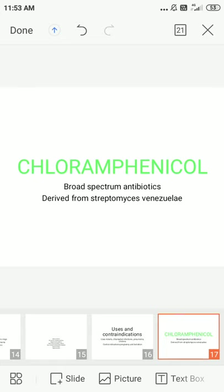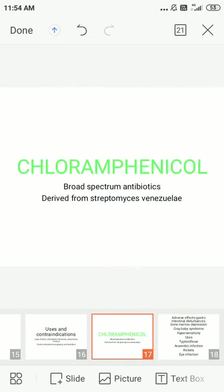Chloramphenicol is another broad spectrum antibiotic derived from Streptomyces venezuelae. Its use is limited due to bone marrow suppression. The mechanism of chloramphenicol involves reversible binding to the 50S ribosomal subunit, leading to inhibition of peptide bond formation and thus inhibiting protein synthesis. Resistance to chloramphenicol is caused by increased cell wall permeability leading to ribosomal mutation.